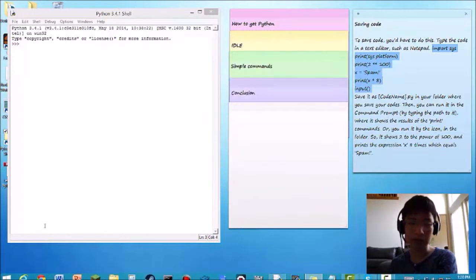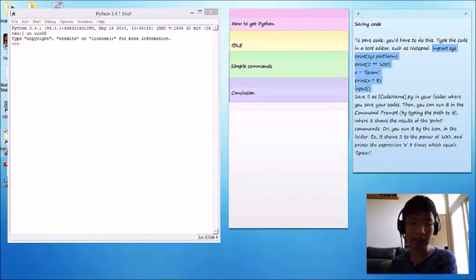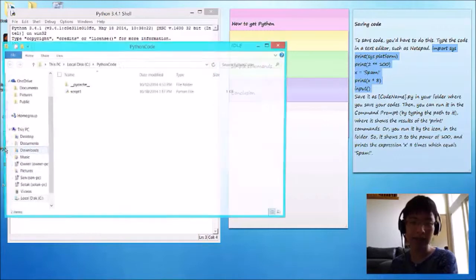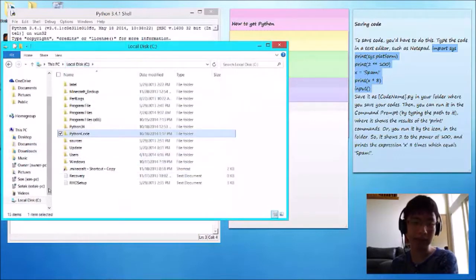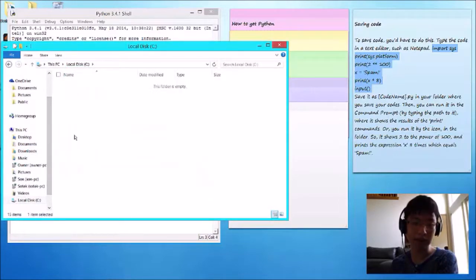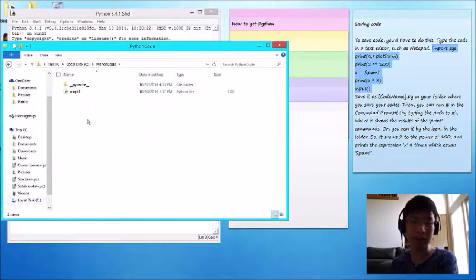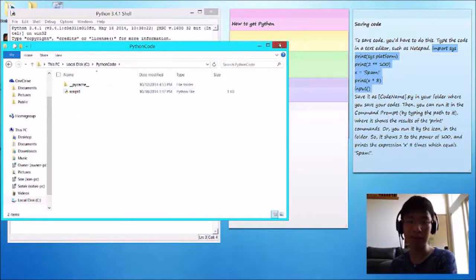Such as, the folder that I save codes in is under local disk, and it's called Python code. I've already saved script 1. That's the name of my code.